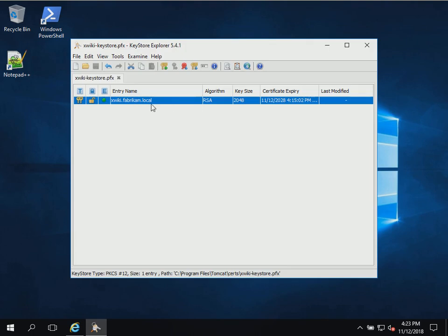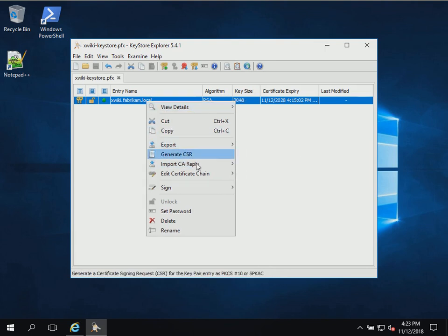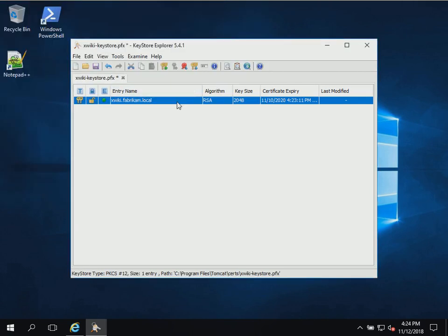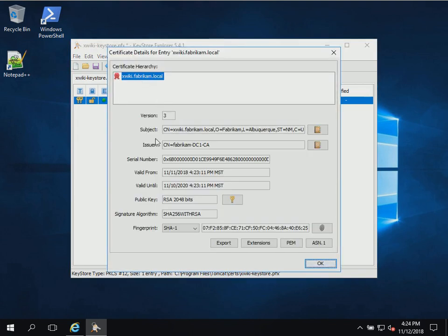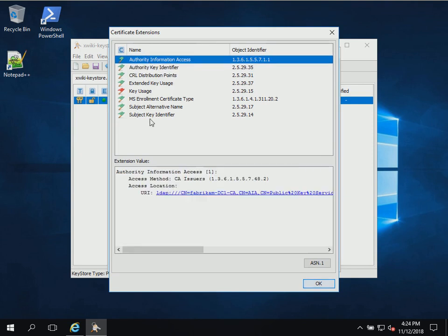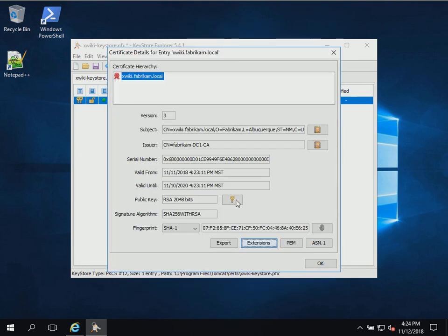Now we have downloaded the certificate file and we need to import it — import the certificate authority's reply from that file into our key store. We right-click the key pair and select 'Import CA Reply from File,' then select the certificate file downloaded from the certification web server. The import was successful. Double-clicking our key pair, we can see our subject is the same, but now the certificate has been issued by our CA in the domain. It's issued a two-year certificate because that's what the certificate template dictated. We can check the extensions and see the CA information, extended key usage, and our different settings.